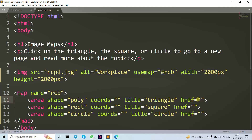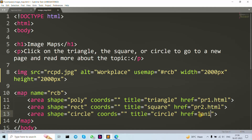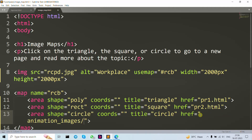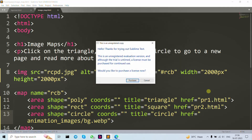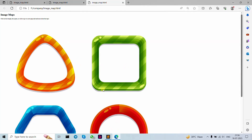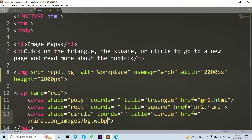Now let's also write our href links. I can't show you other links because of copyright, so I'm going to use our previous HTML files. We write the href path — for example: 'animation/images/bg.wap'. Open in browser — when we click here it automatically shows that file. If you click on triangle it's going to show that background file. So now let's write down our coordinates.